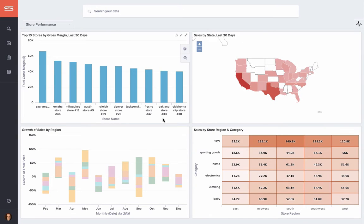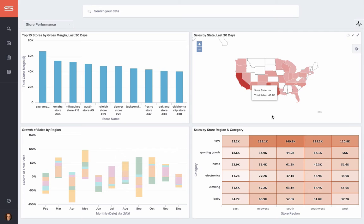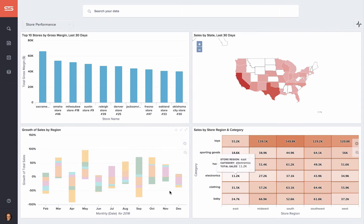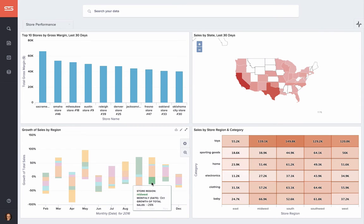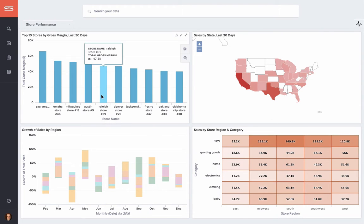This is ThoughtSpot. You're probably thinking it looks a lot like other dashboard tools you've seen before. A dashboard that might take a trained data analyst a few hours to build and a week or two refining with a business leader.